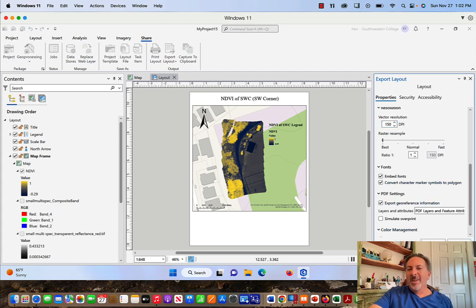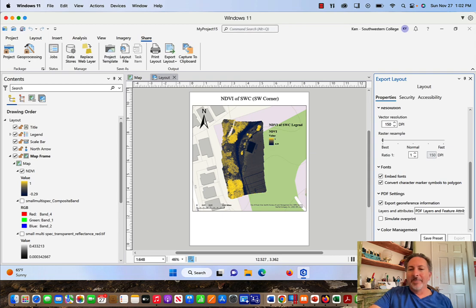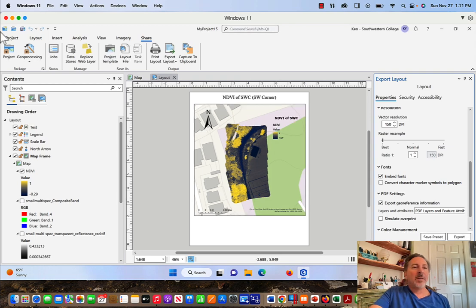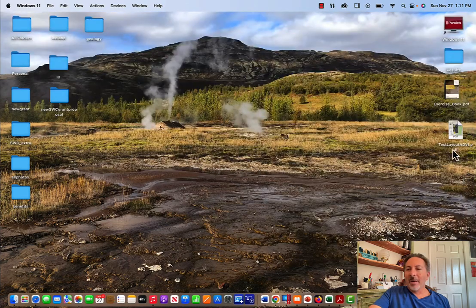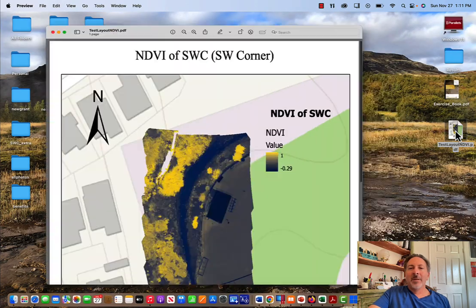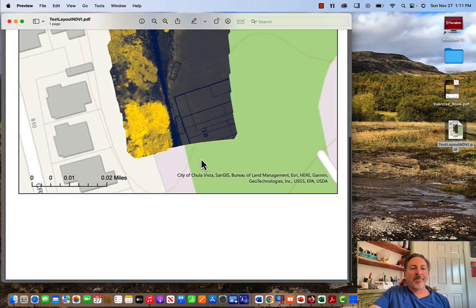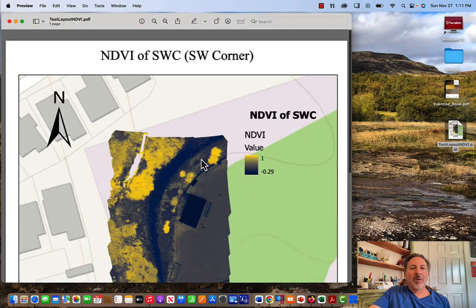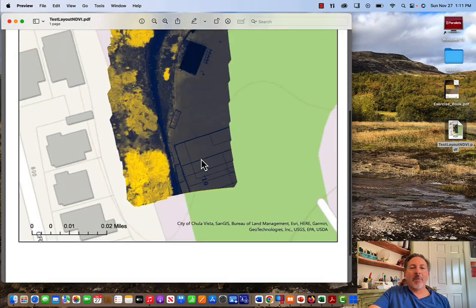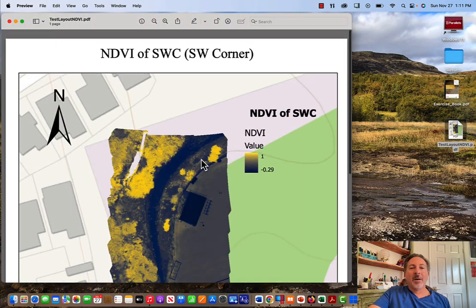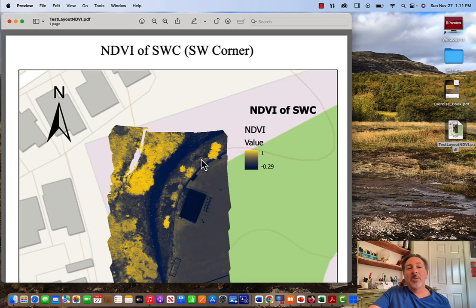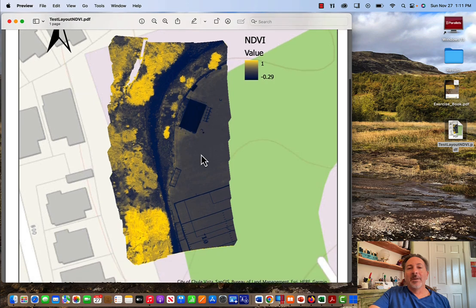This won't take too long. It's a relatively small file. Once it's done, we can just go to the file. Here it is on the desktop. I'll open it up, and voila. Here is our map frame that includes all the elements that we put in there.